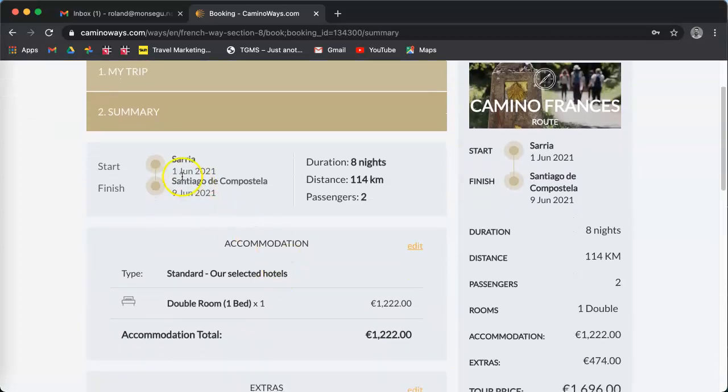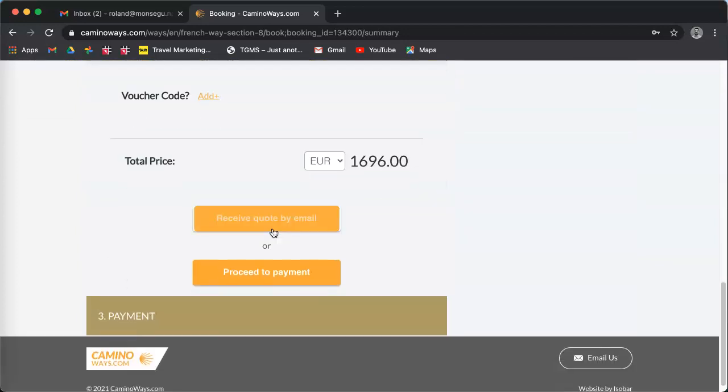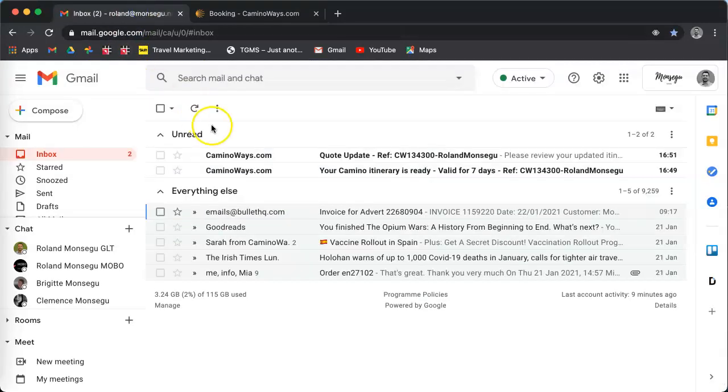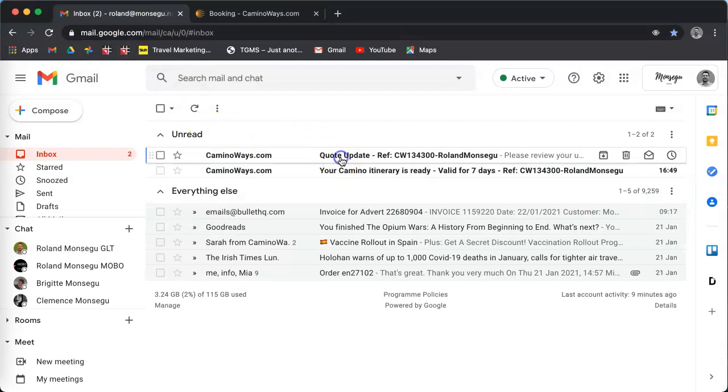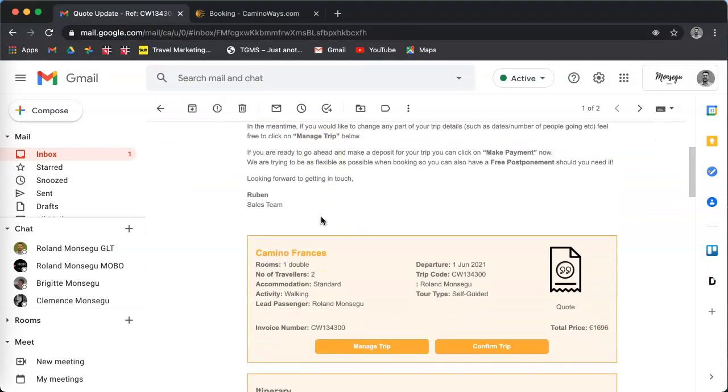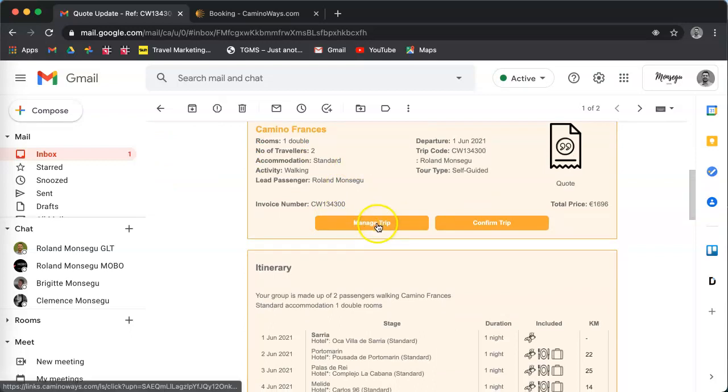Now it has been amended. You can see that the trip now starts on the first of June and I receive an email. So let's see what it looks like.